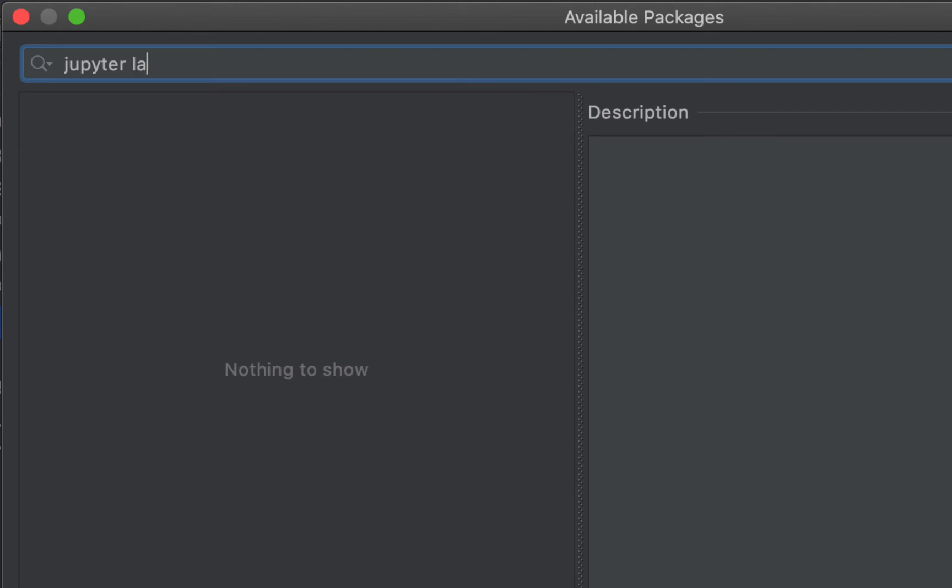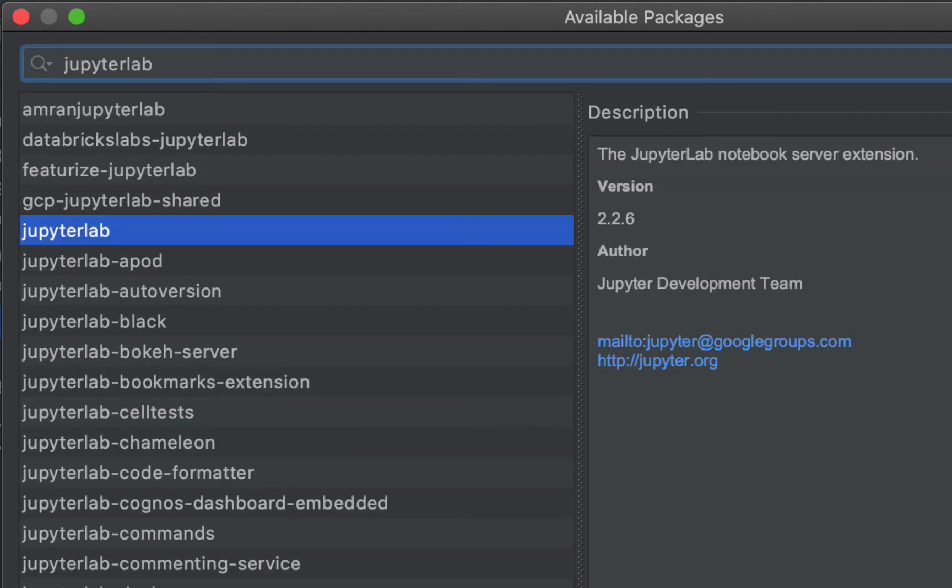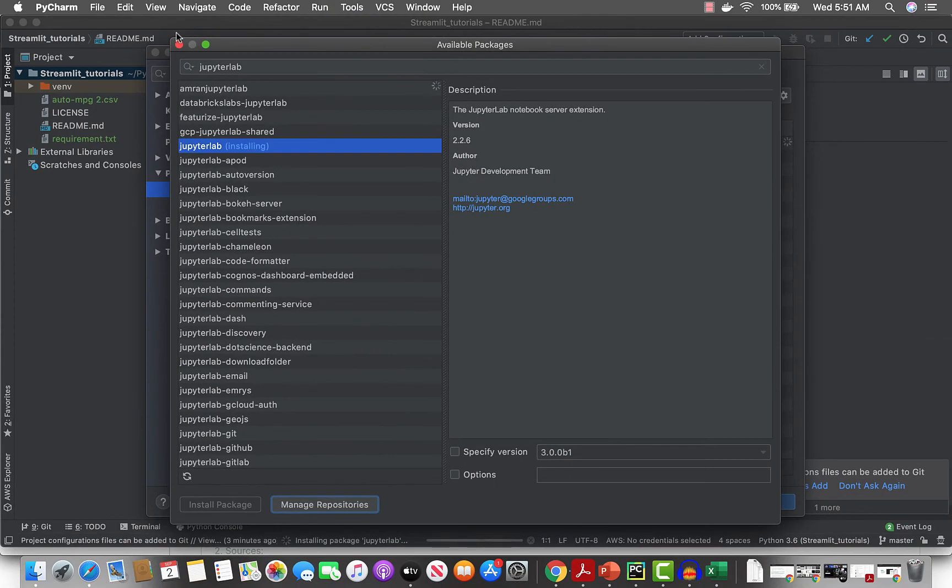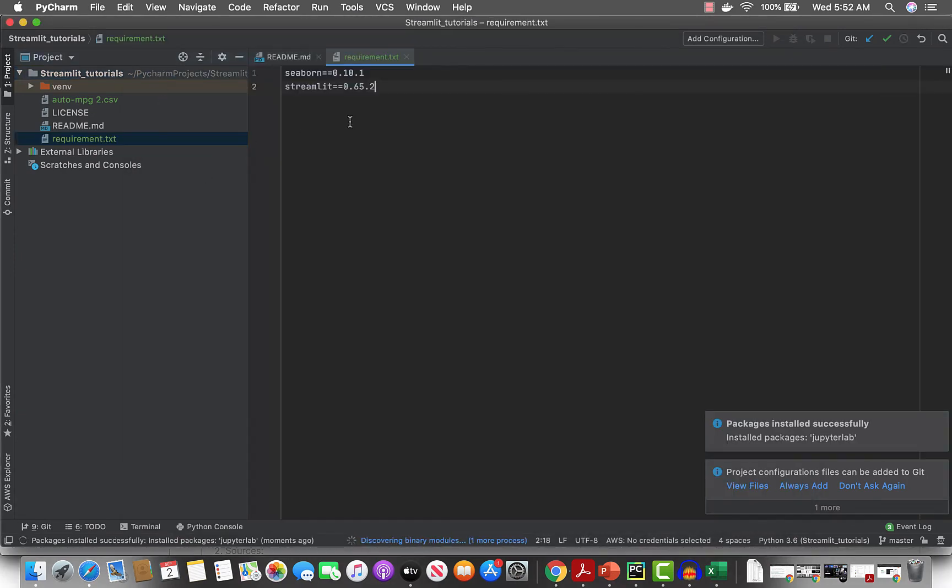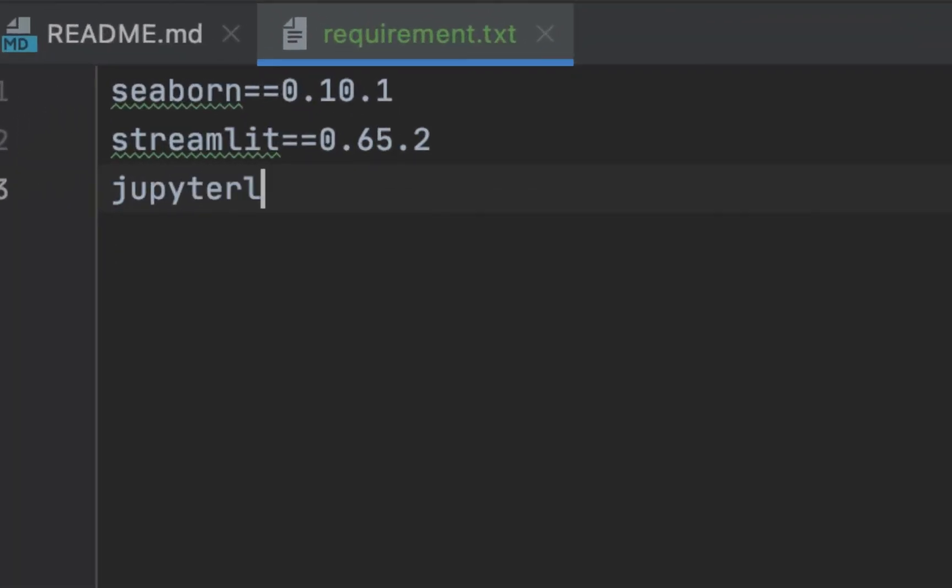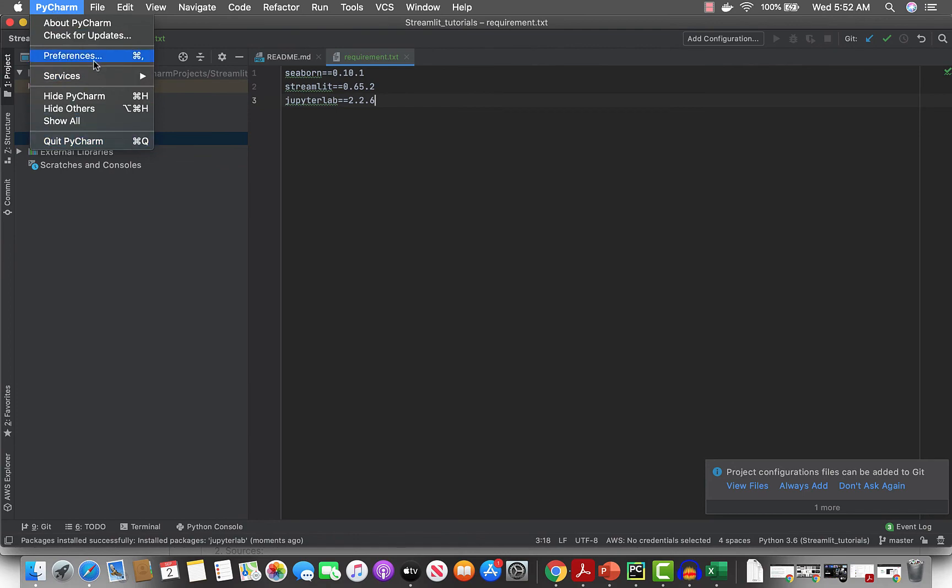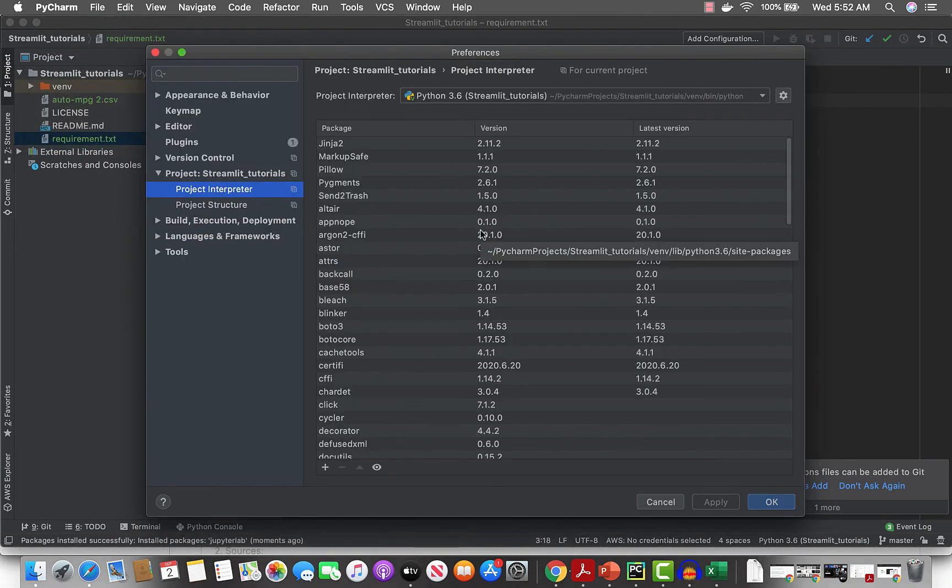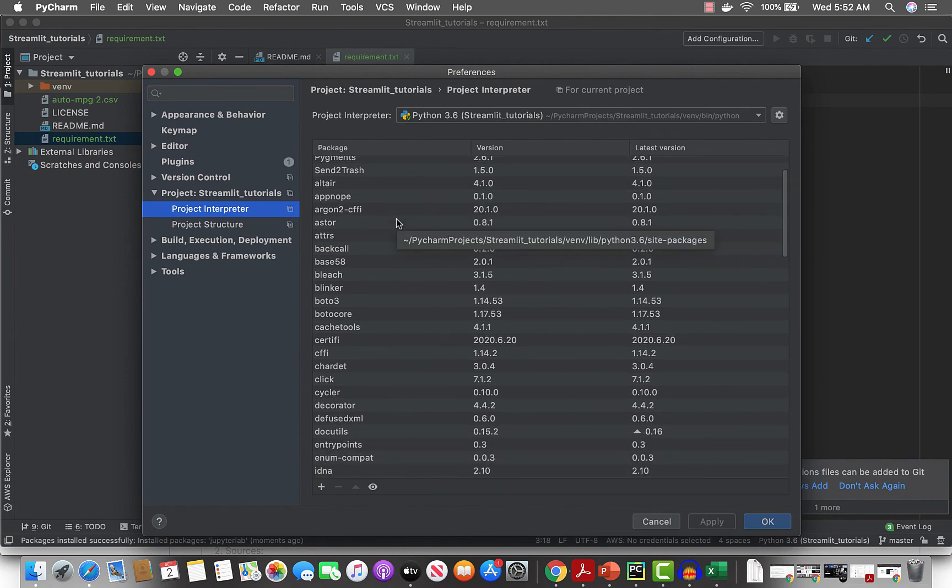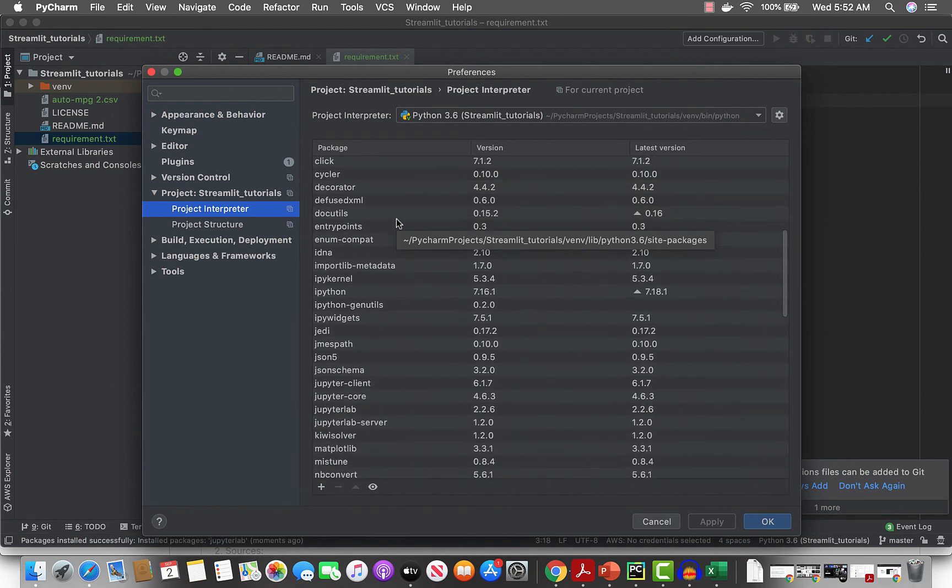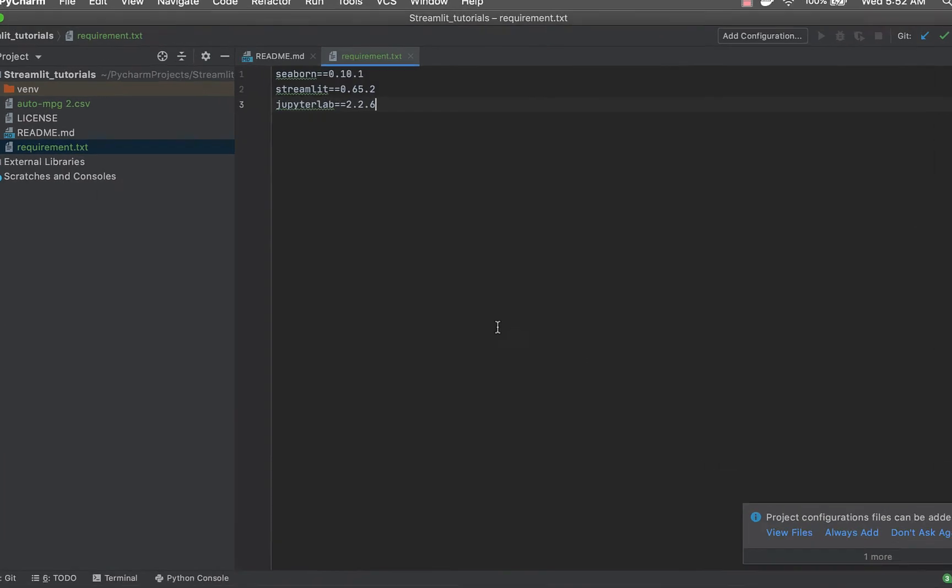Let's install Jupyter Lab 2.2.6. Just by installing these three libraries - seaborn and Streamlit - we have all these other dependencies like Pillow, pandas, NumPy, all of this. At this point we're good to go.